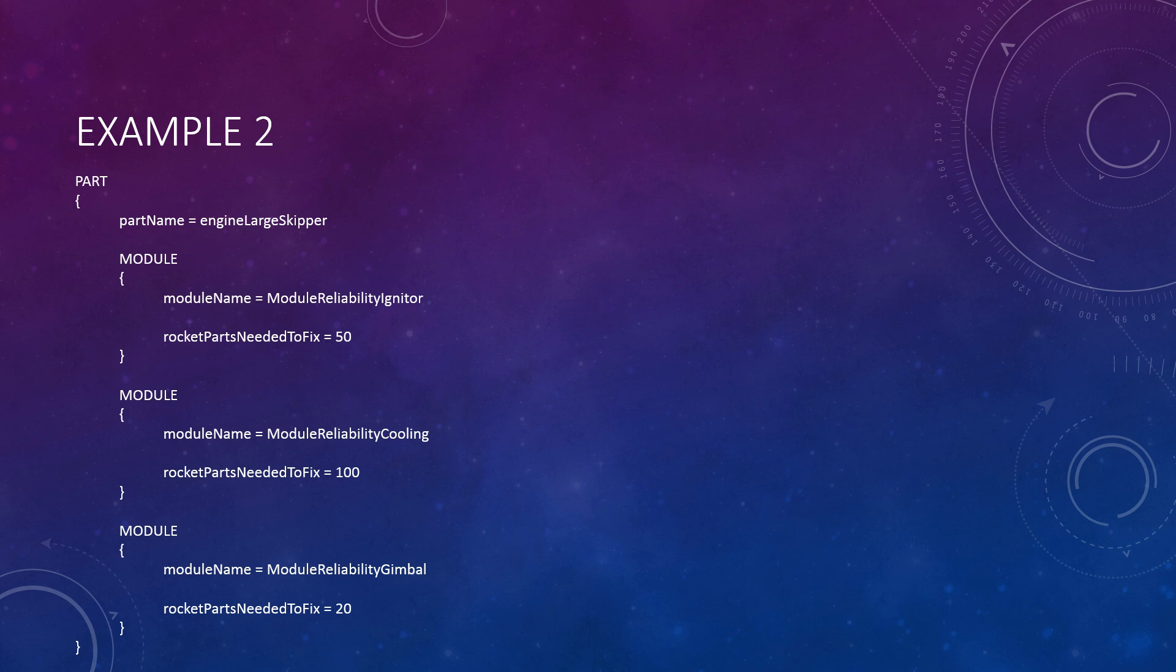This value, set to EngineLargeSkipper, is what determines which part my custom module should be injected into. Next in the Injection node are three nodes called Module. At first, it may seem like having multiple nodes or values with the same name shouldn't be allowed, but this is not only allowed, but also quite useful. By doing this, my mod can retrieve a list of nodes named Module and use that list to apply the modules. You would also find lists of module nodes in the stock part configs.